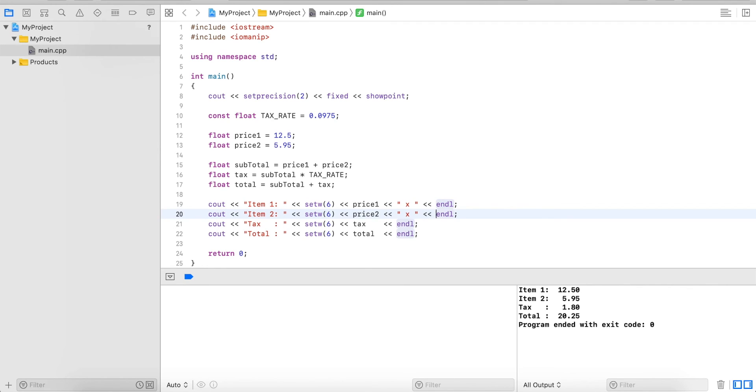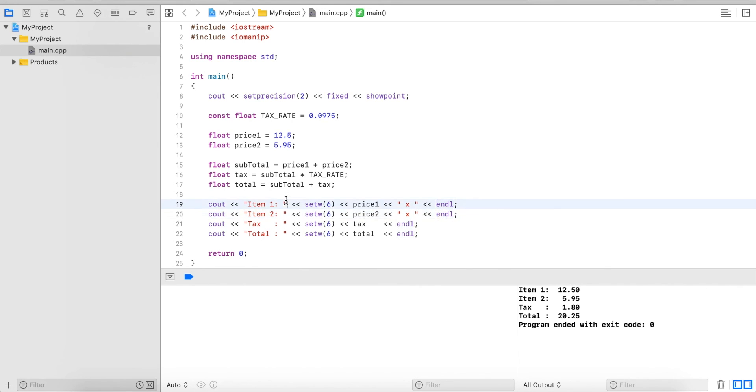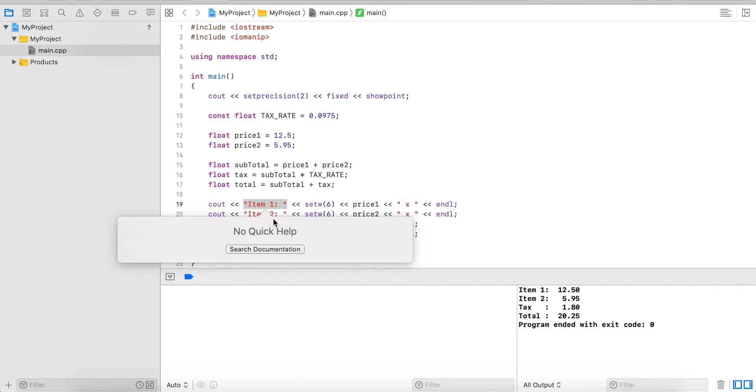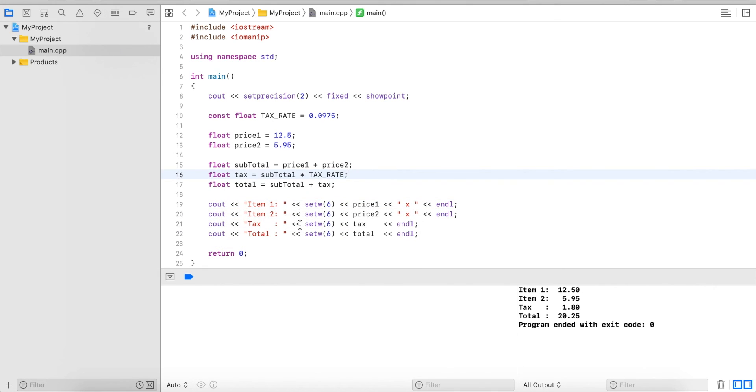So to recap, setPrecision, fixed, showpoint is to limit the number of digits after the decimal point and show trailing zeros. Whenever we have a string literal, we can just space it and align it in our code like here or here.